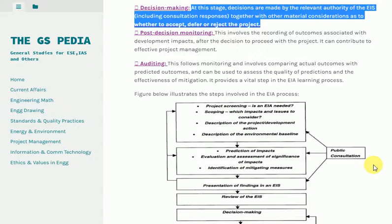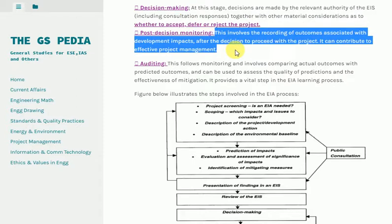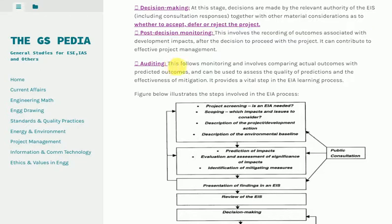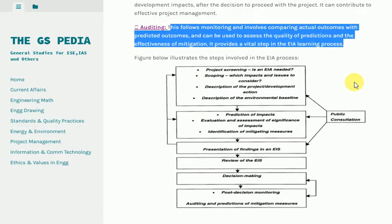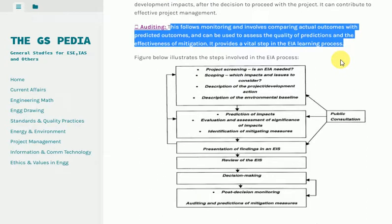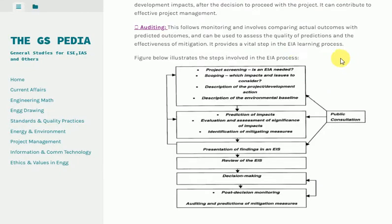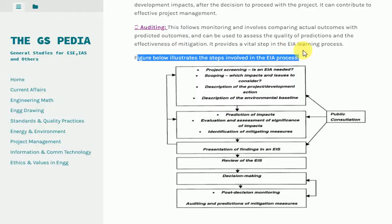Post-Decision Monitoring: This involves the recording of outcomes associated with development impacts after the decision to proceed with the project, and can contribute to effective project management. Auditing: This follows monitoring and involves comparing actual outcomes with predicted outcomes, and can be used to assess the quality of predictions and the effectiveness of mitigation.